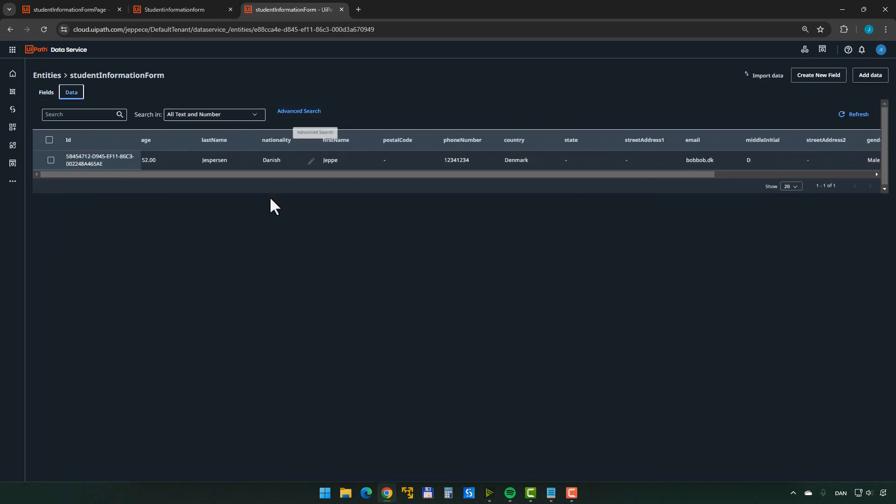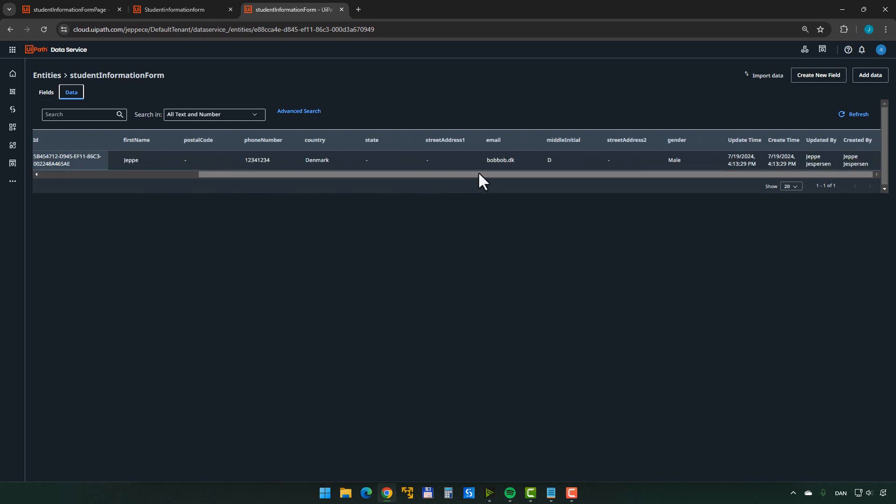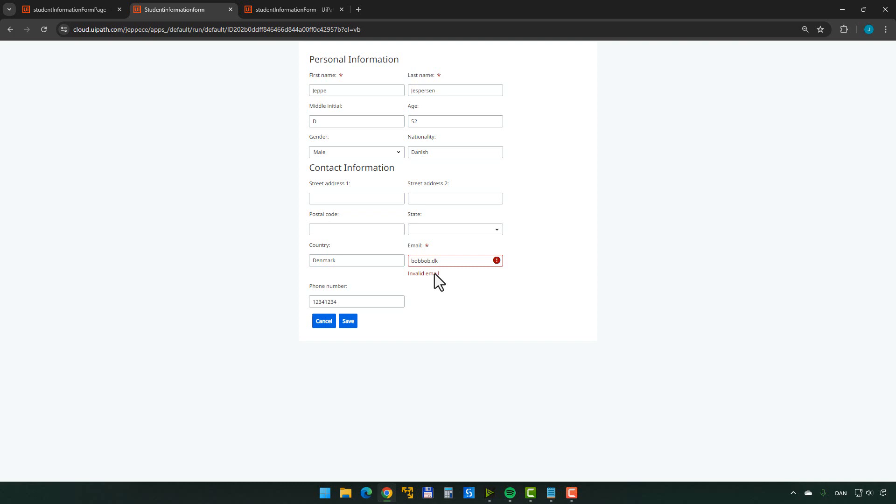So if we now go to the data service and do a refresh here. Go to the data tab. We can see that it actually created a record in here. And as we can see, the email BobBob.dk, not a valid email, but we actually did ask it or it actually did a validation of the entered email. It just didn't enforce that custom rule that it shouldn't save stuff unless it's valid. So again, another limitation.